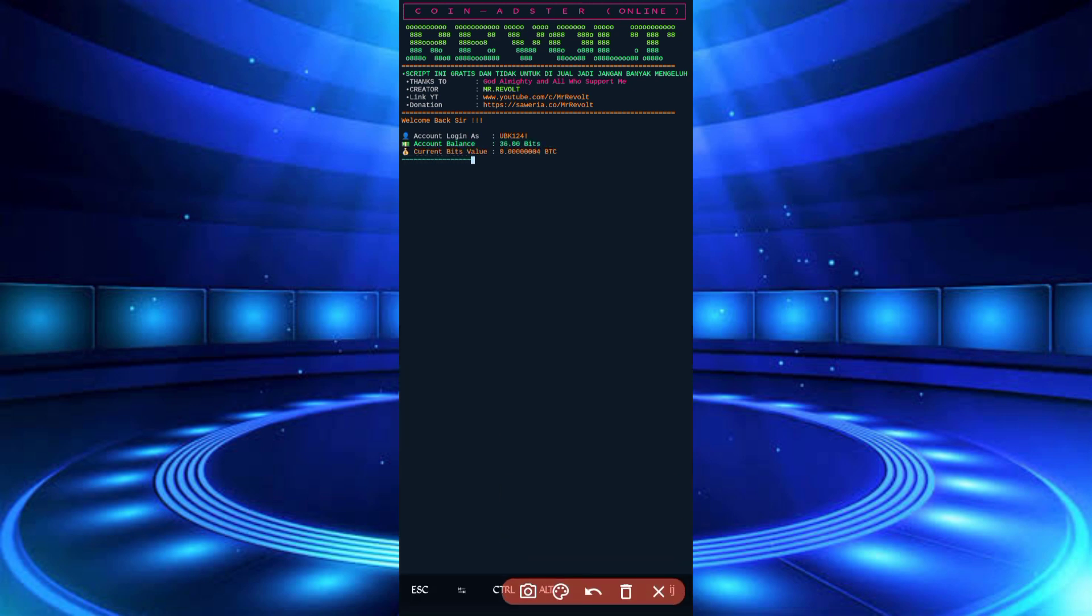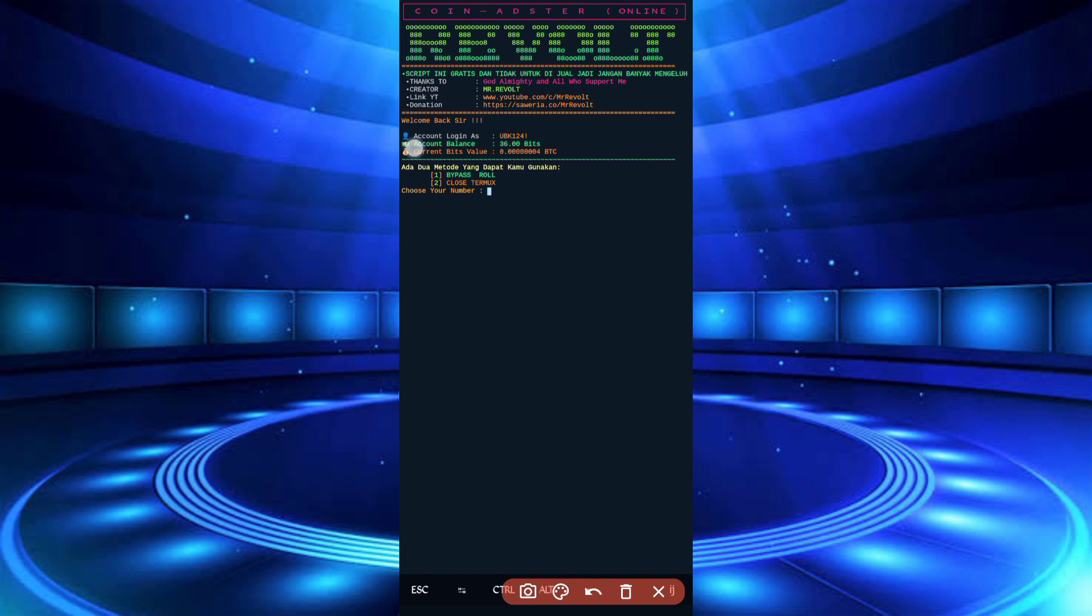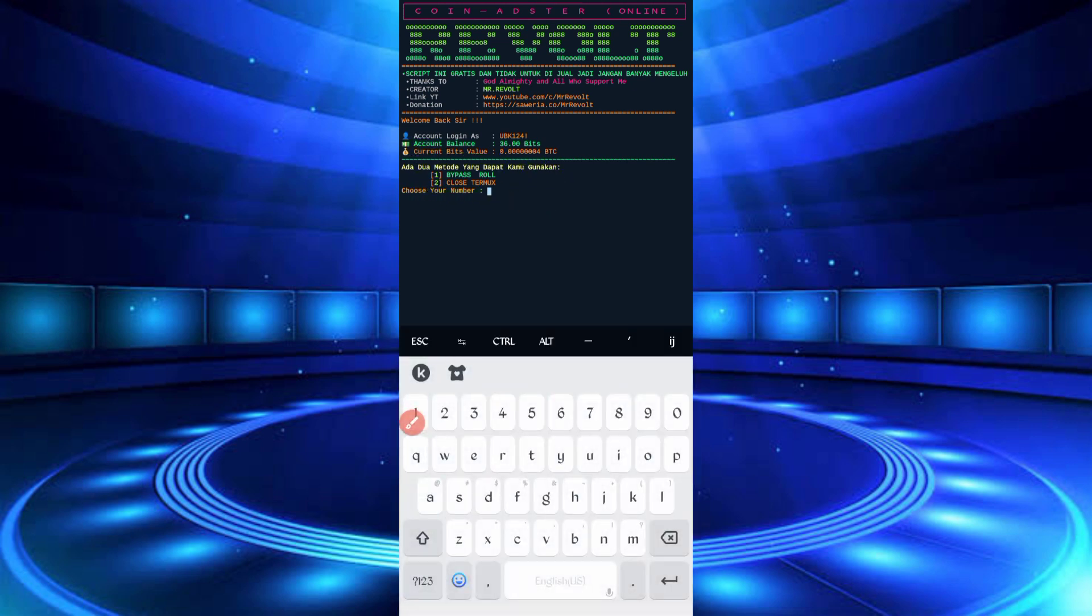So here is the one option, bypass role, just click on one then enter. So wait for solve captcha.